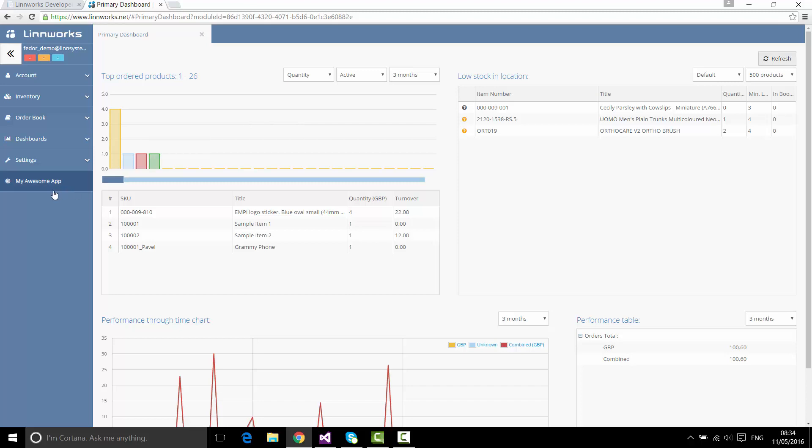Imagine if My Awesome App needs to access Linnworks on a periodic basis — for example, every hour it needs to go into the Linnworks.net system, get a list of orders, and create some dashboards. For that, I need a so-called permanent token, which we call an external application token. There is a way to modify the application manifest to add an additional module that specifies sending that permanent token back to us.